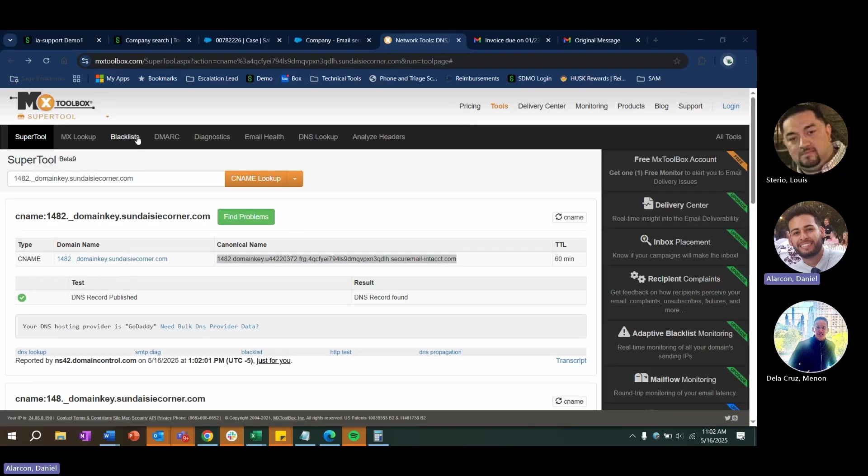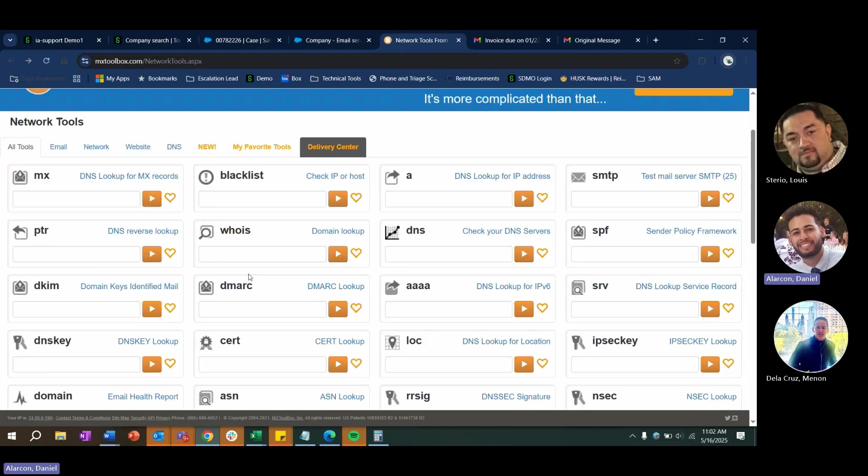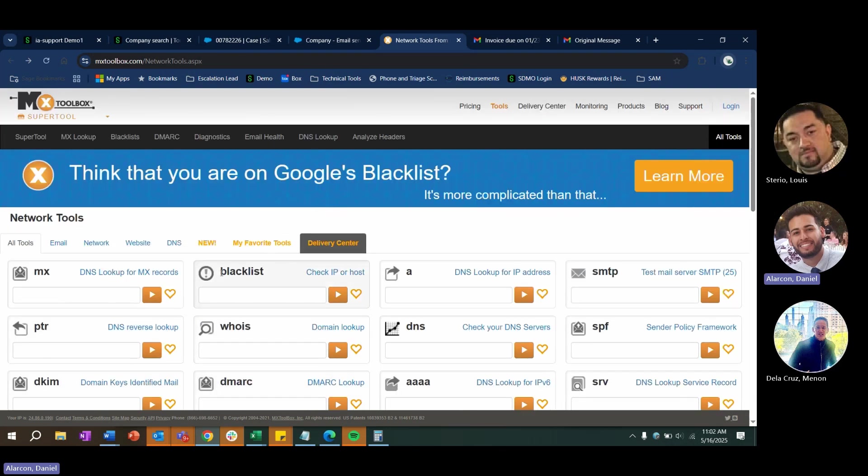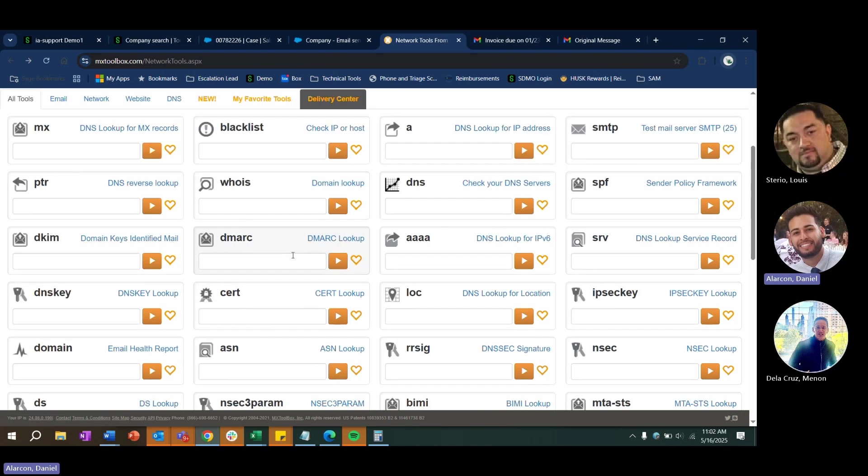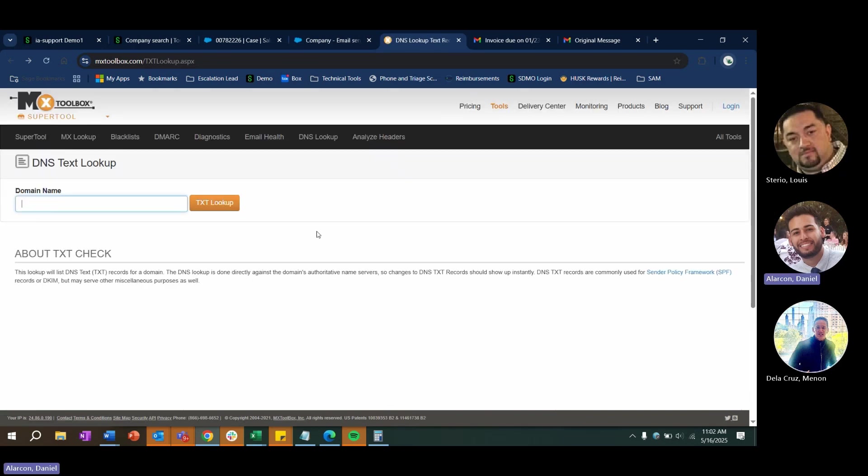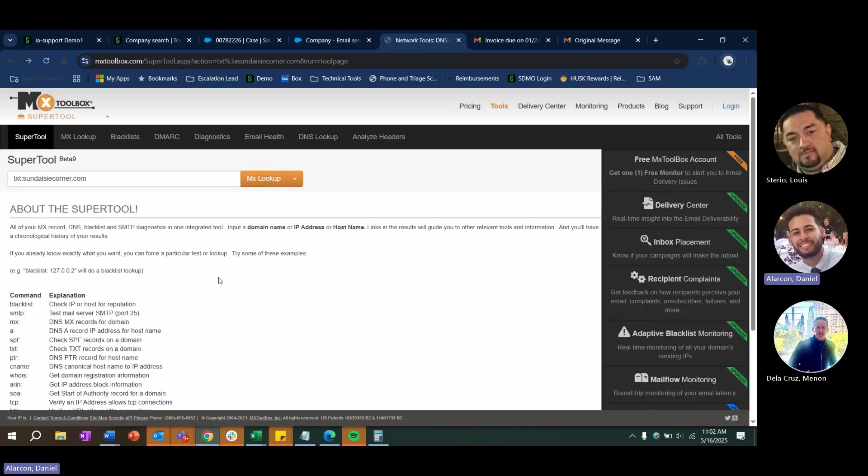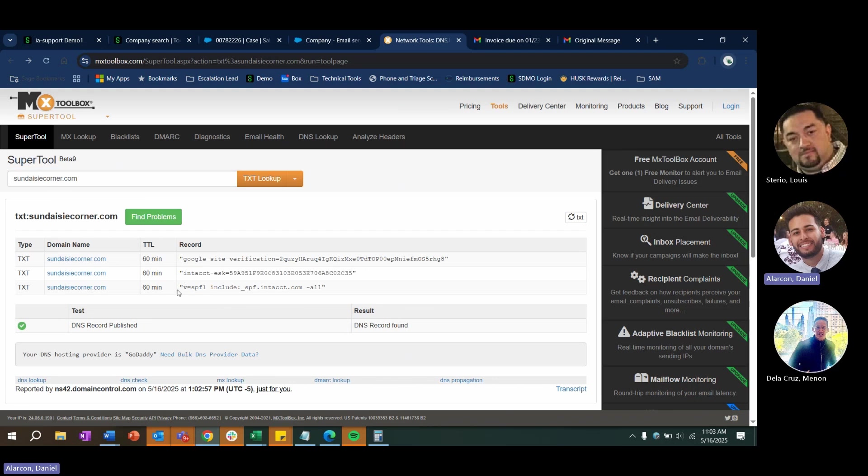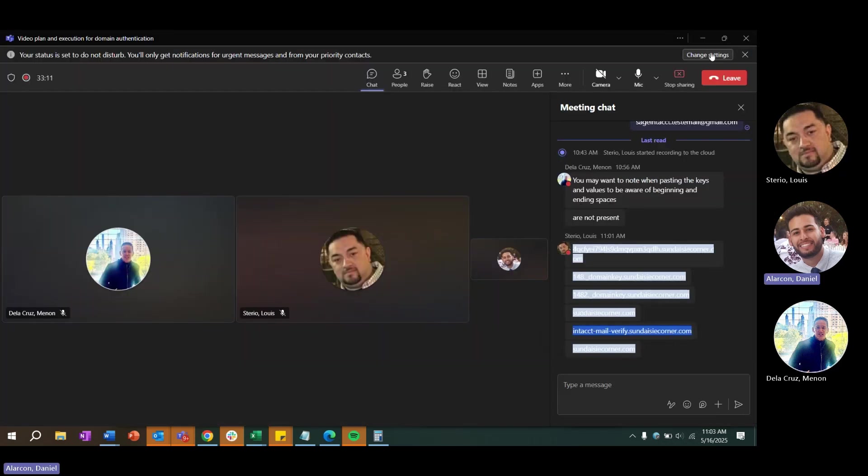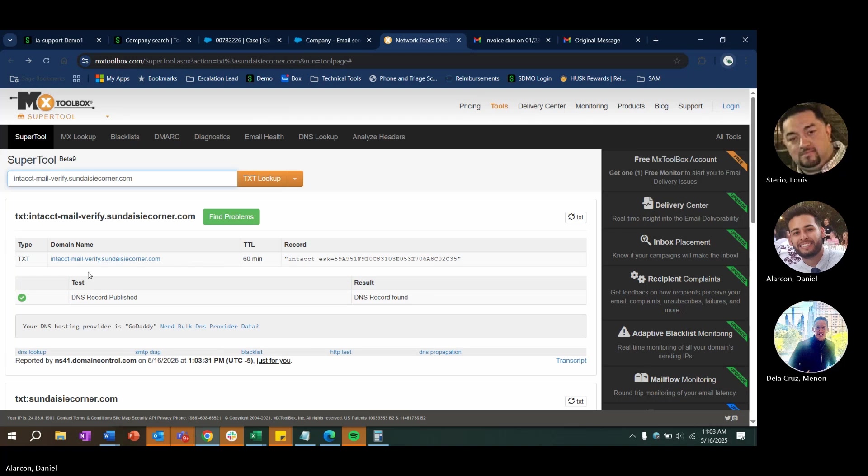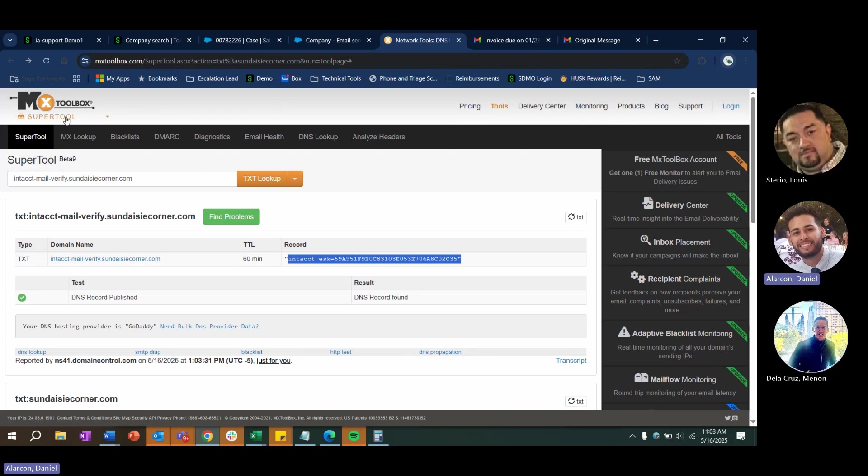So now we want to do a TXT record lookup to make sure that those email sender keys or ESK values are entered correctly. So using MX Toolbox, they have a TXT lookup option, which is here. So if you paste the DNS key on the left-hand side of the column, it should resolve to the value. So as you can see, there's that Intacct ESK value that we inputted in the DNS. We can also see the SPF record that we inputted on the DNS. So we validated on MX Toolbox that all the DNS records are published correctly.